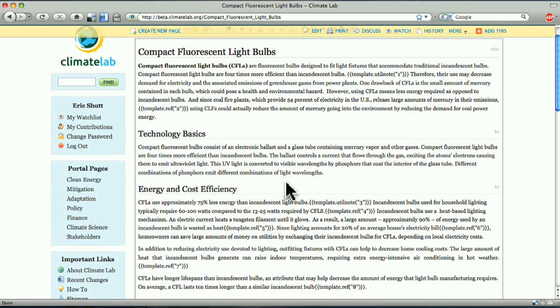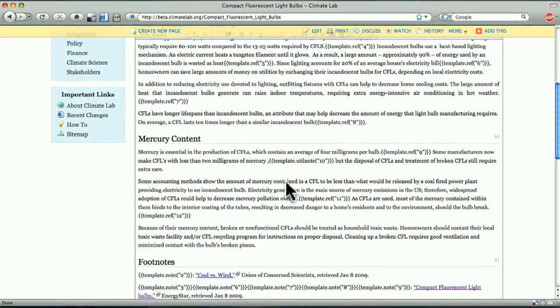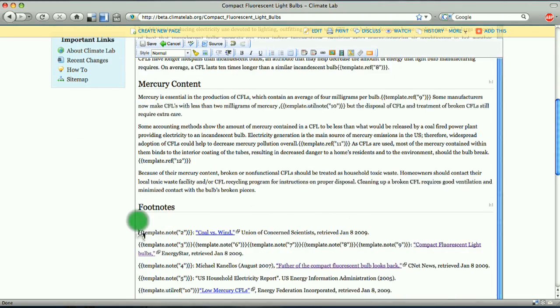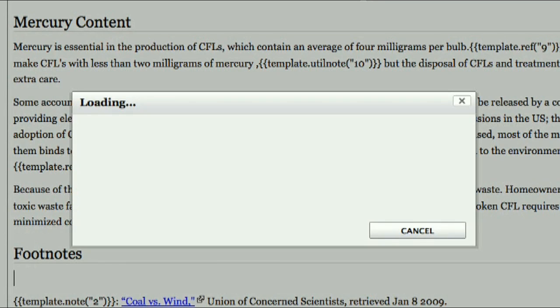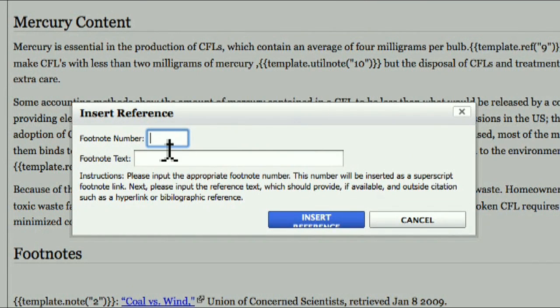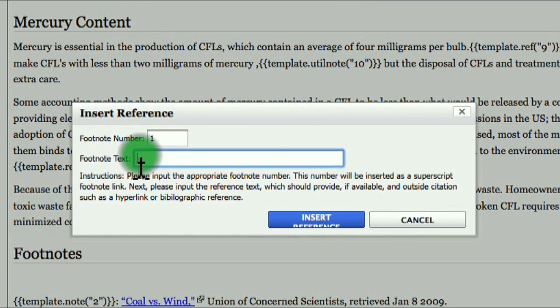Now let's go down to the footnote section at the end of the article and click the second footnote button in the page editor. Insert the footnote number along with the full reference information.